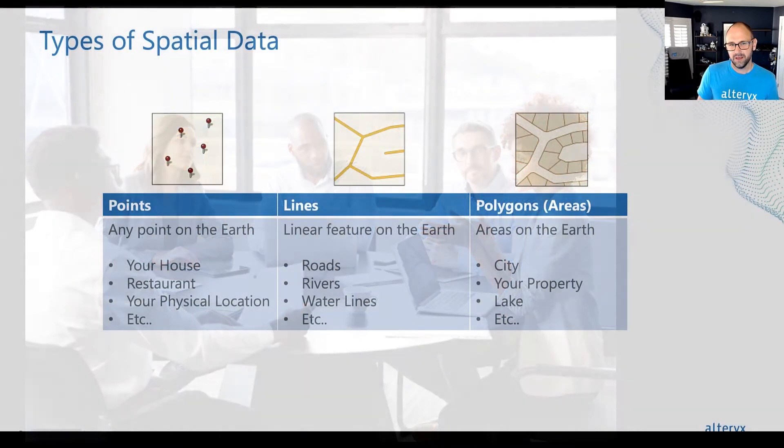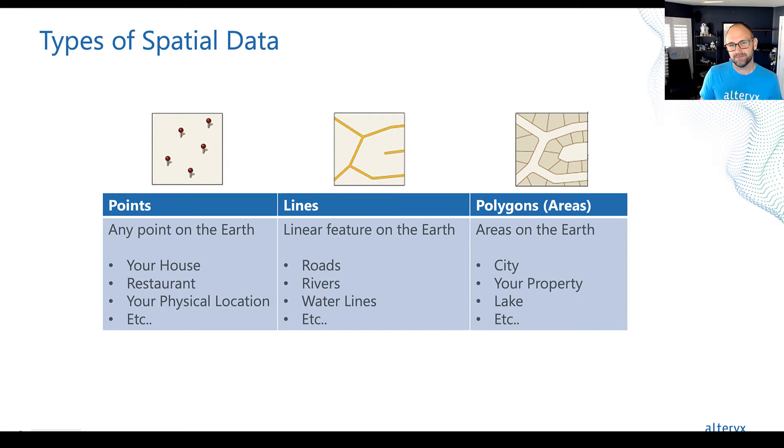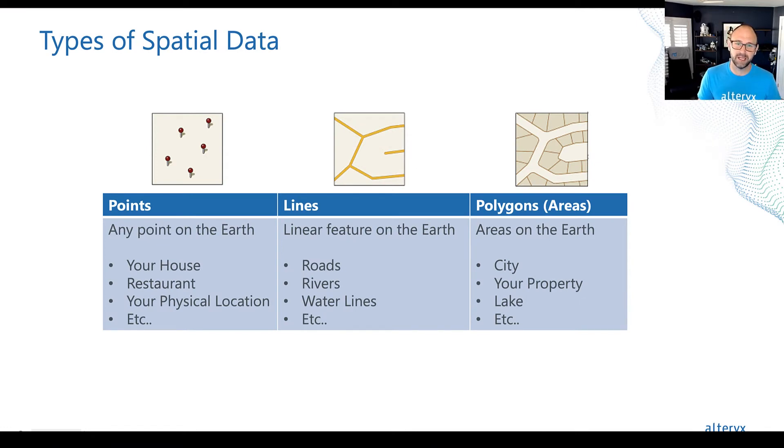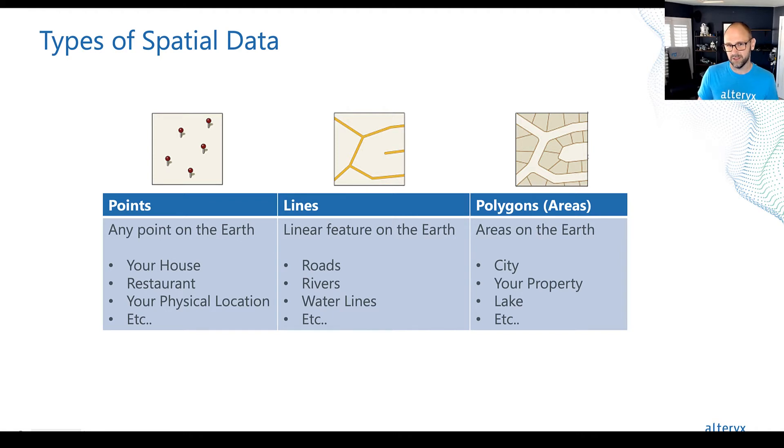So let's start our journey with spatial analytics and Alteryx by learning the different types of data that you'll encounter and where you can find spatial data quickly and for free.